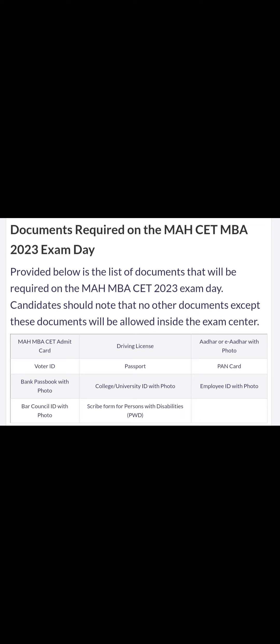If you have any certificate — any driving license, Aadhar card — you need to take any one of these. For example, if you have a PAN card, take it. If you have a driving license, you can take that. College or university ID with photo is also acceptable, either alone or alongside another document.